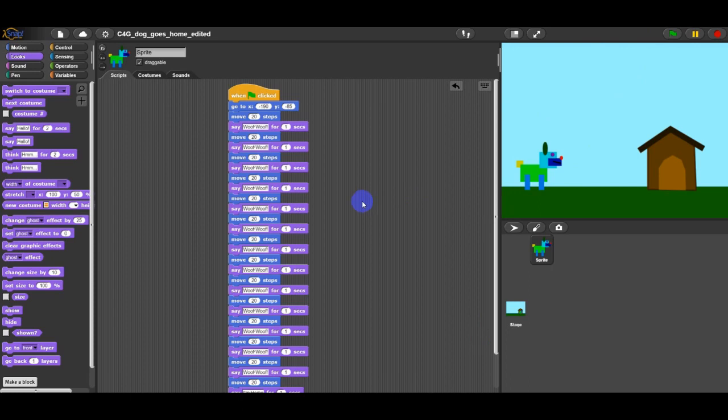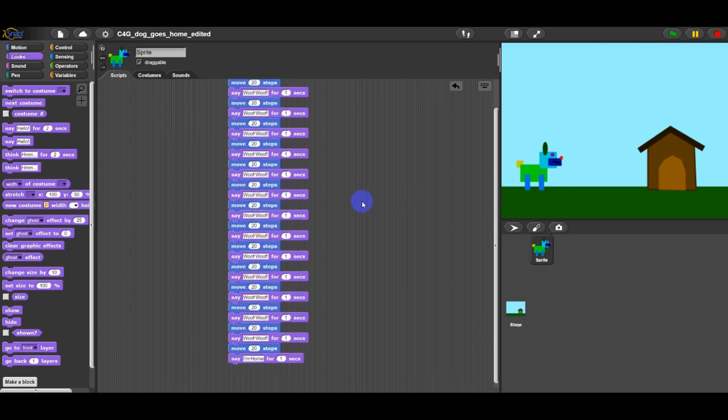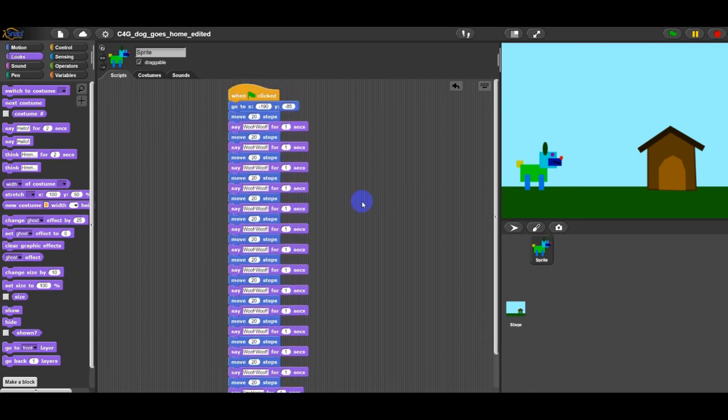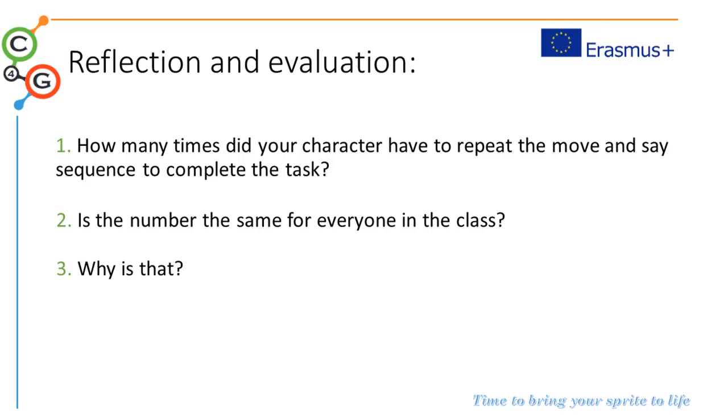A possible solution may look this way. Here is the reflection and evaluation.